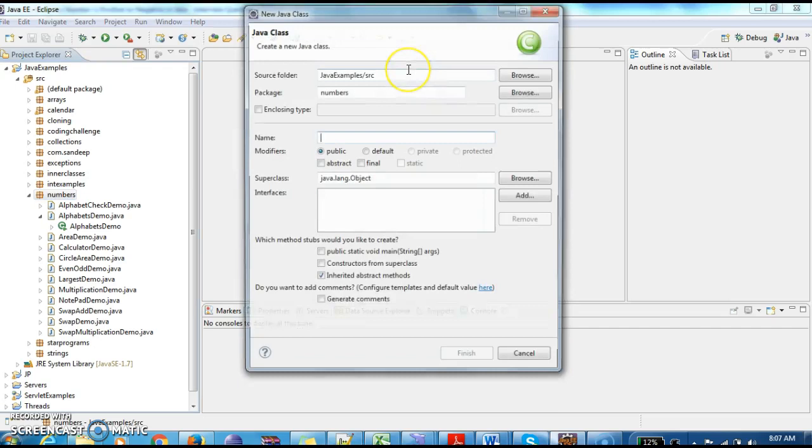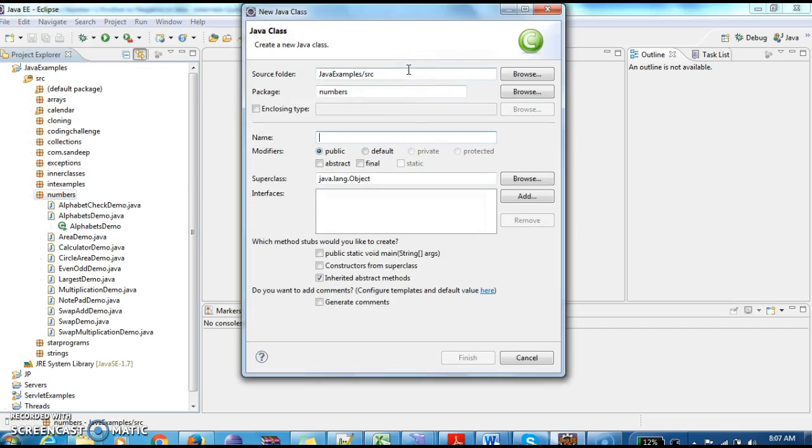First I am creating a class named CheckSignDemo.